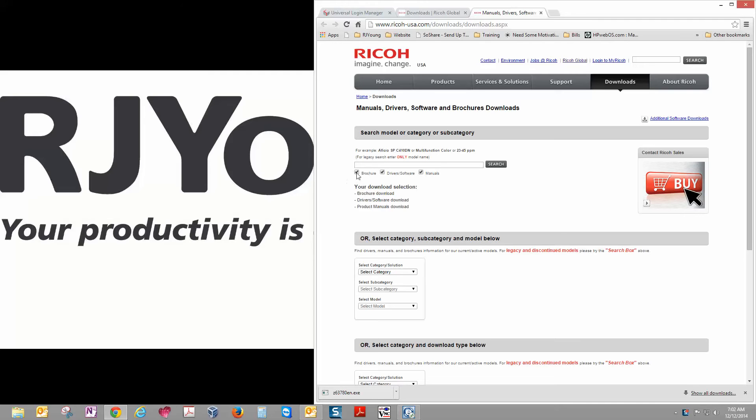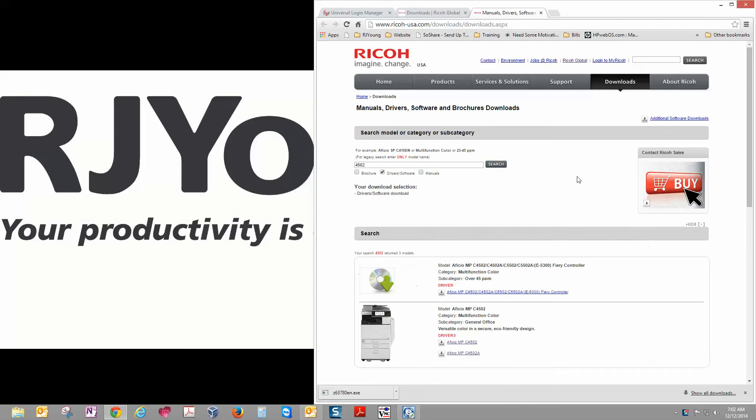Now here we want to make sure to uncheck Brochure and Manuals, and then we're going to type our model number here. I'm currently using a 4502. Make sure you type in your model number and then search.